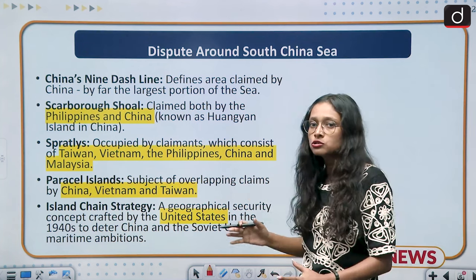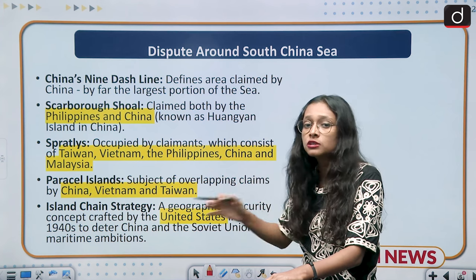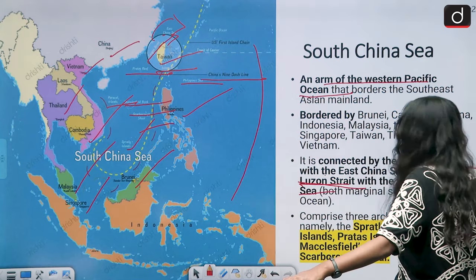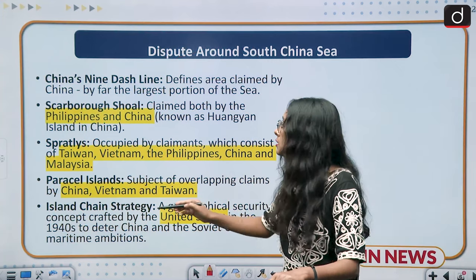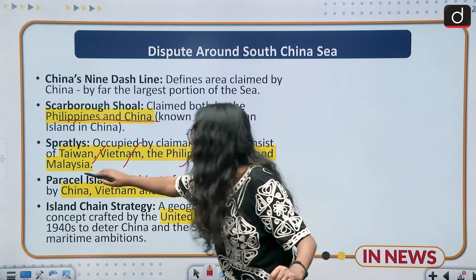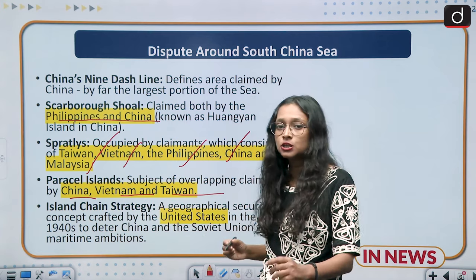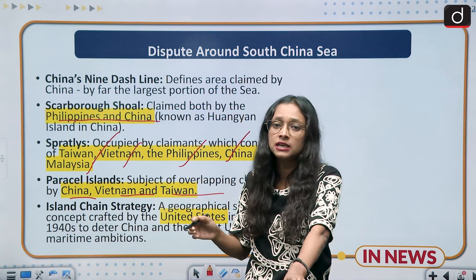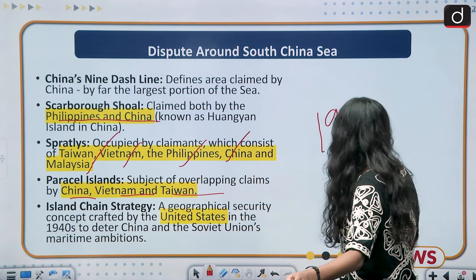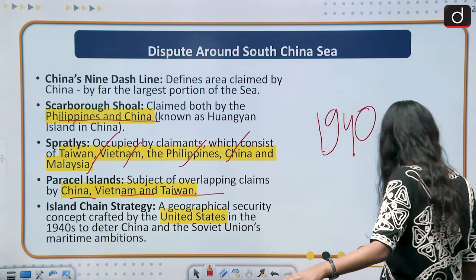Among all the disputes around the South China Sea, China's Nine-Dash Line is the biggest — through it China is trying to claim almost the entire area of the South China Sea. Other disputes include Scarborough Shoal, which is a conflict between Philippines and China; the Spratly Islands conflict involving Taiwan, Vietnam, Philippines, China, and Malaysia; and the Paracel Islands conflict between China, Vietnam, and Taiwan. The Island Chain Strategy is a geographical security setup introduced by the United States in the 1940s to curb the maritime ambitions of the Soviet Union and China.